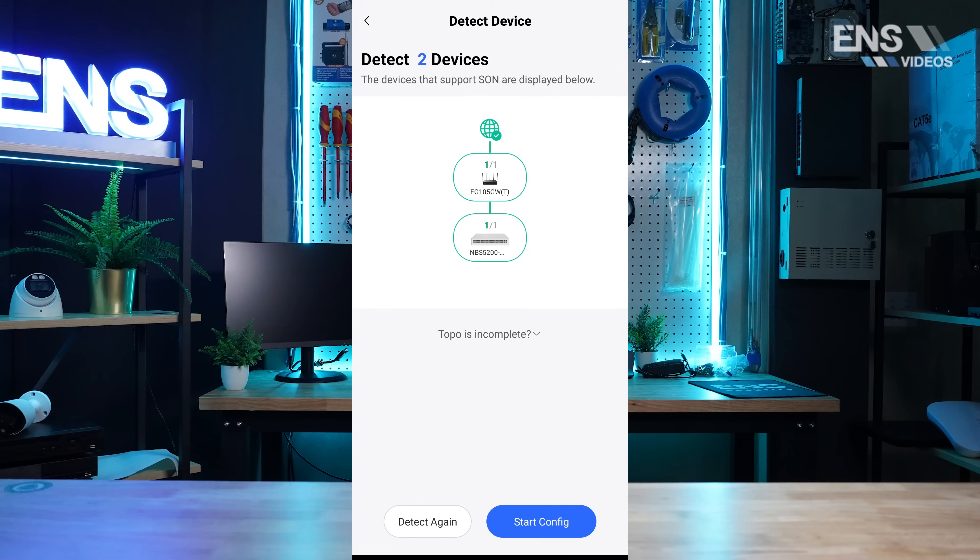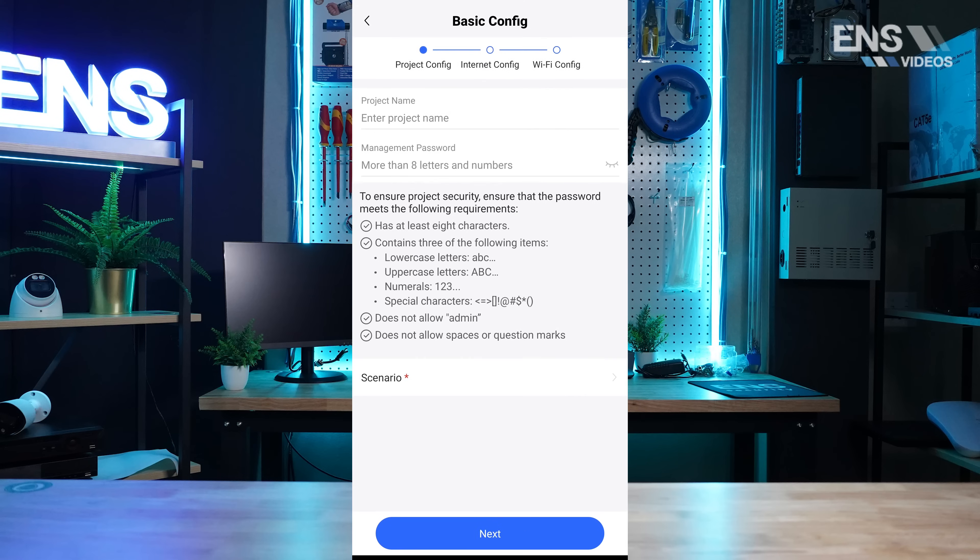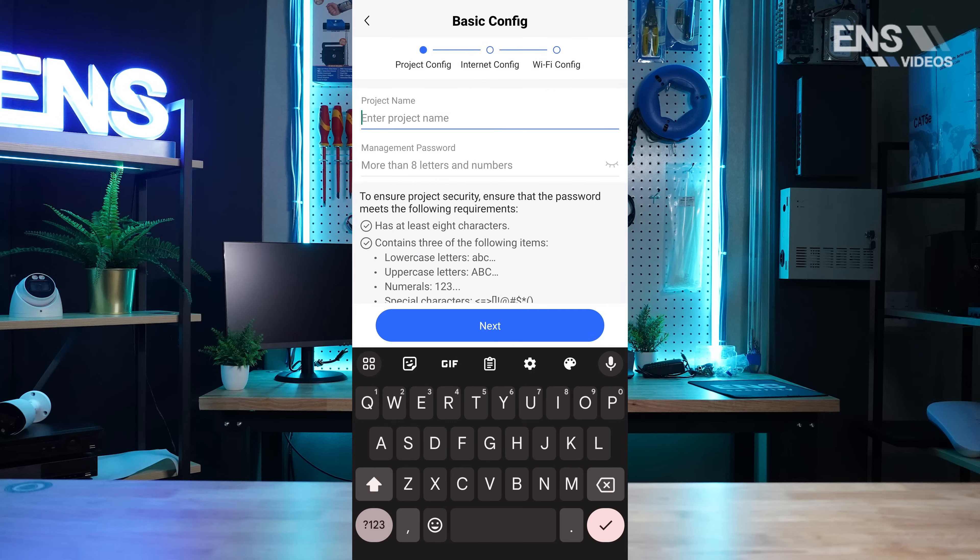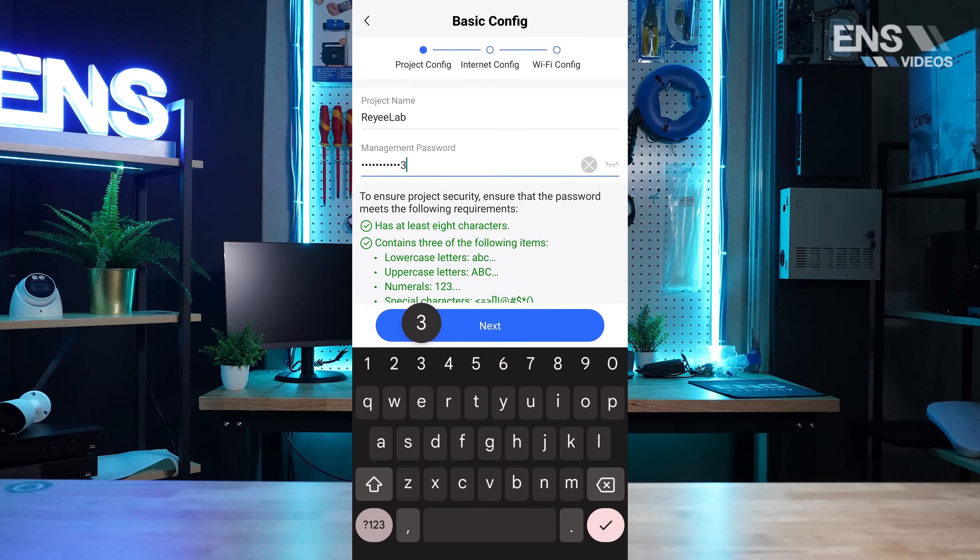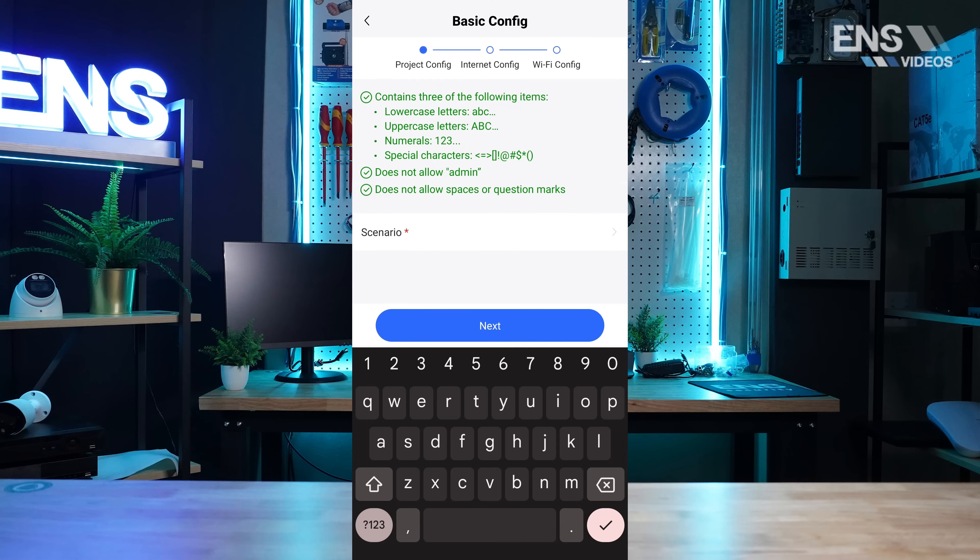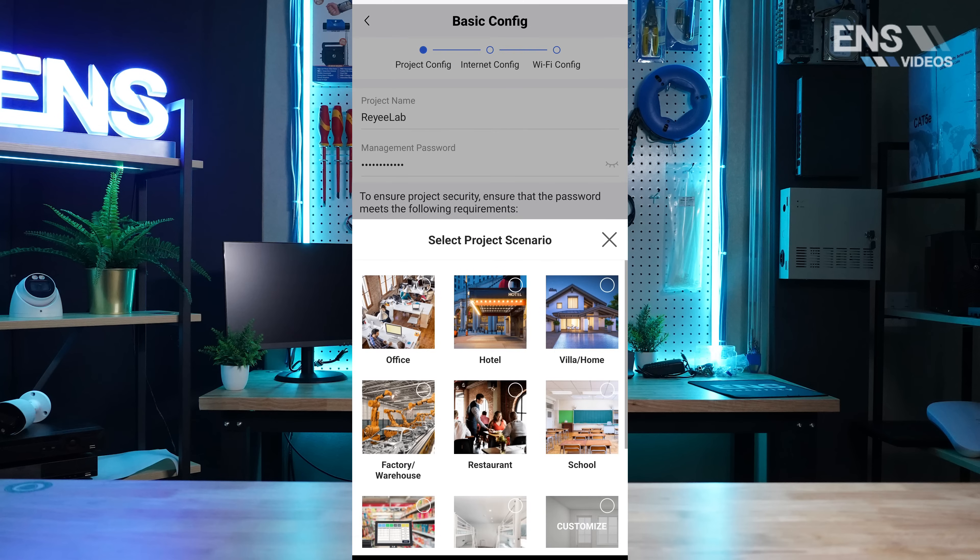On the next page, we're going to give this project the name of Raye Lab as well as a management password. The management password will carry over to the individual devices.